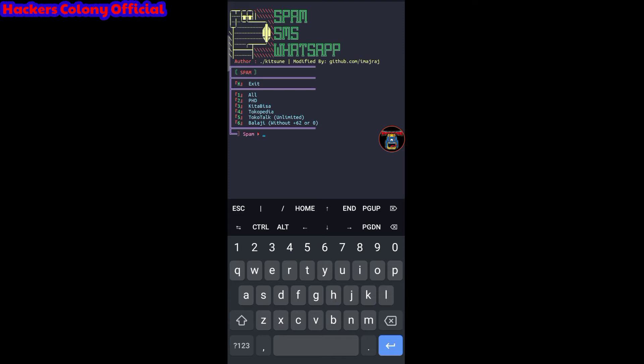You can try any option you want. I'm going to go with number four — Tokopedia. Type four and hit enter. Now it asks for the mode: type one for a single number, or two for multiple numbers. I'll go with single, so I'll type one and hit enter.